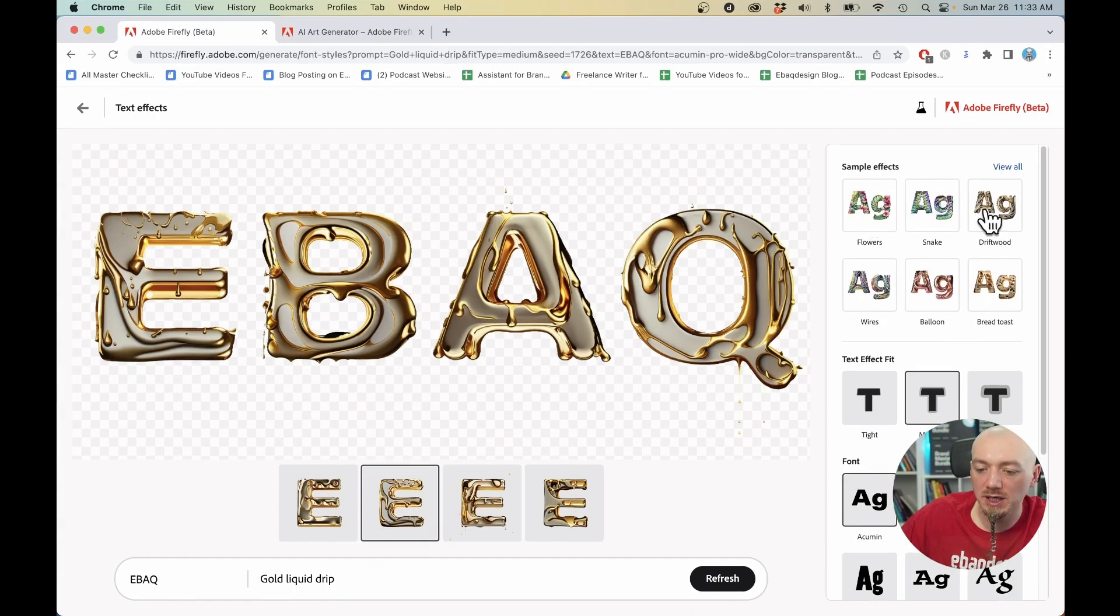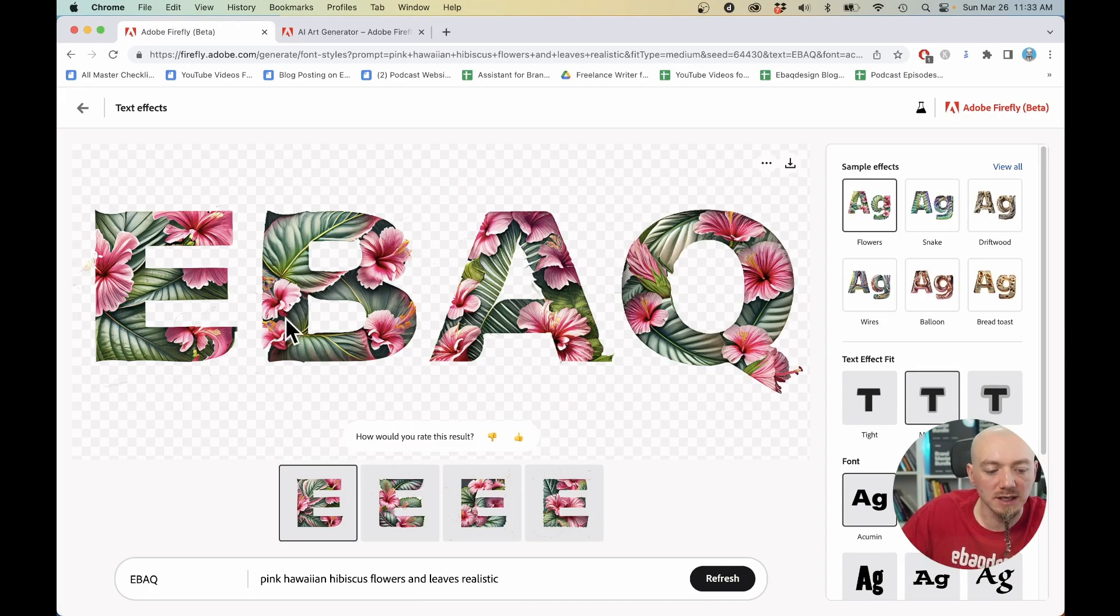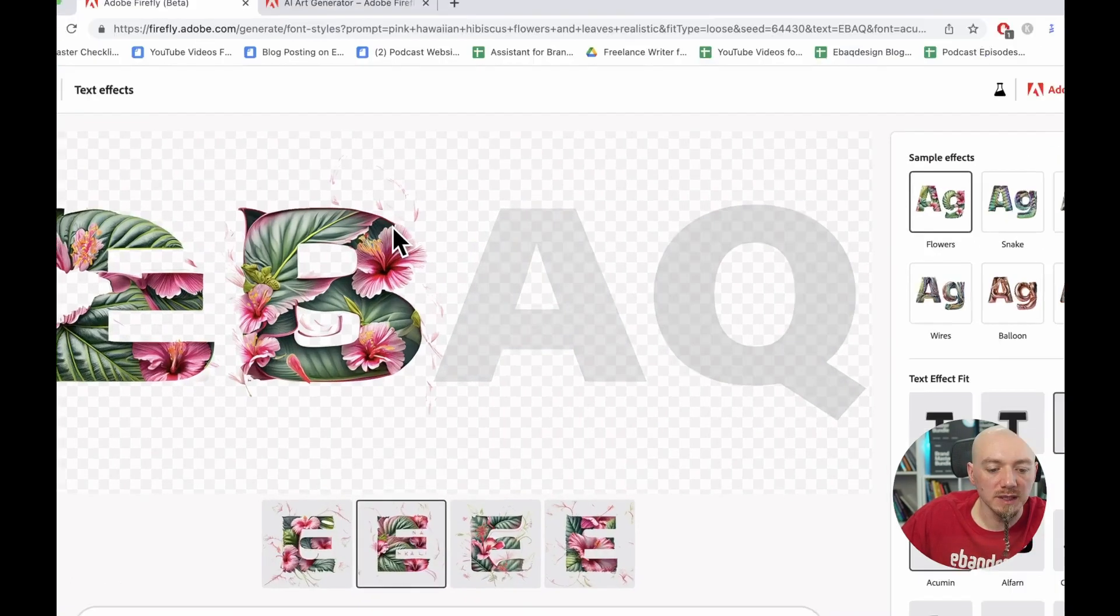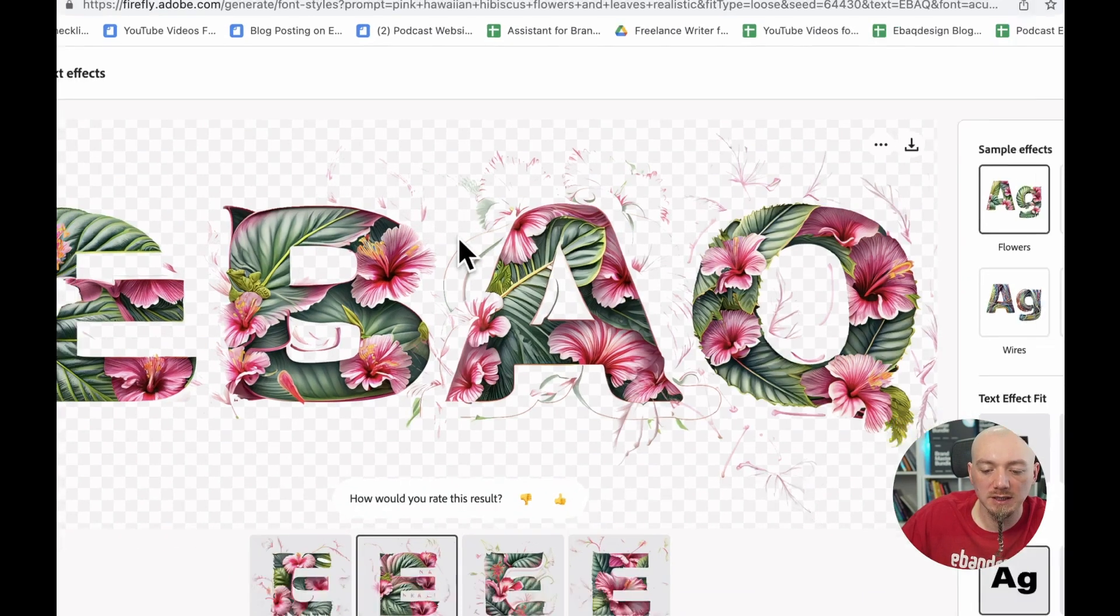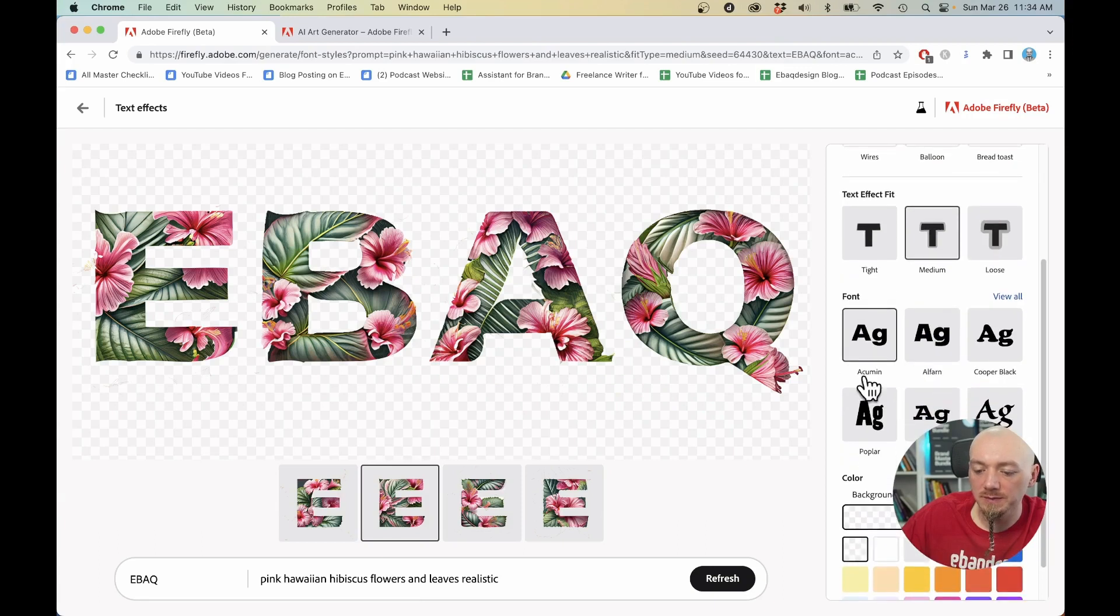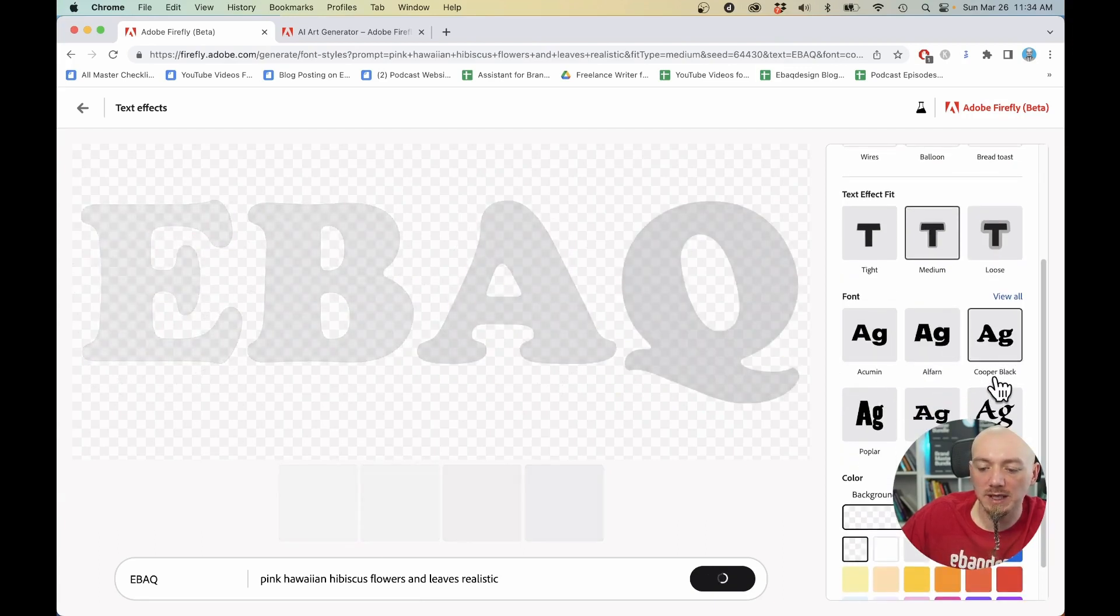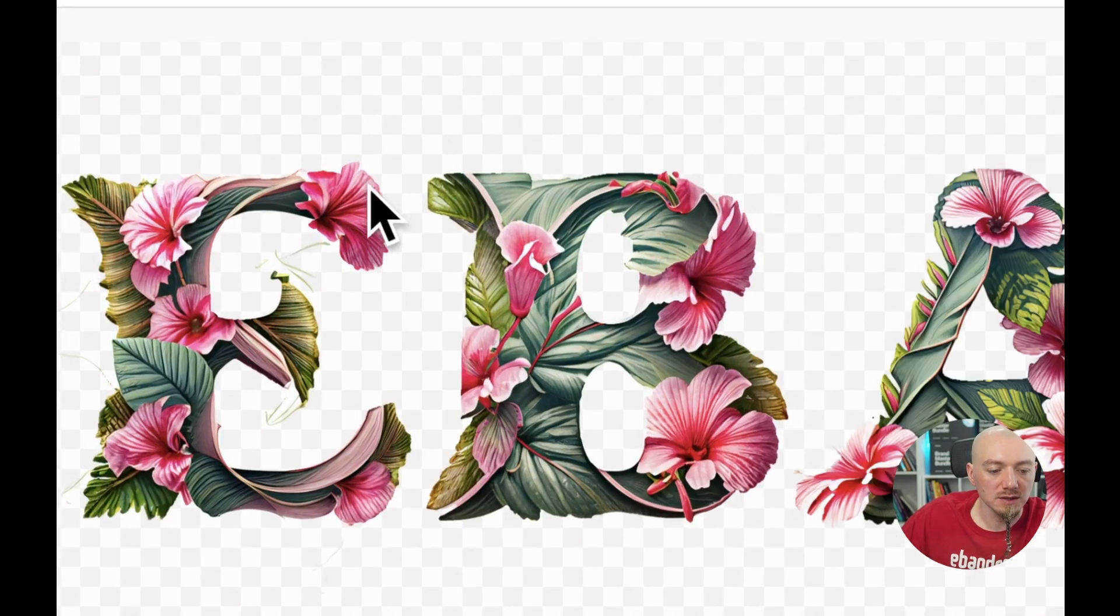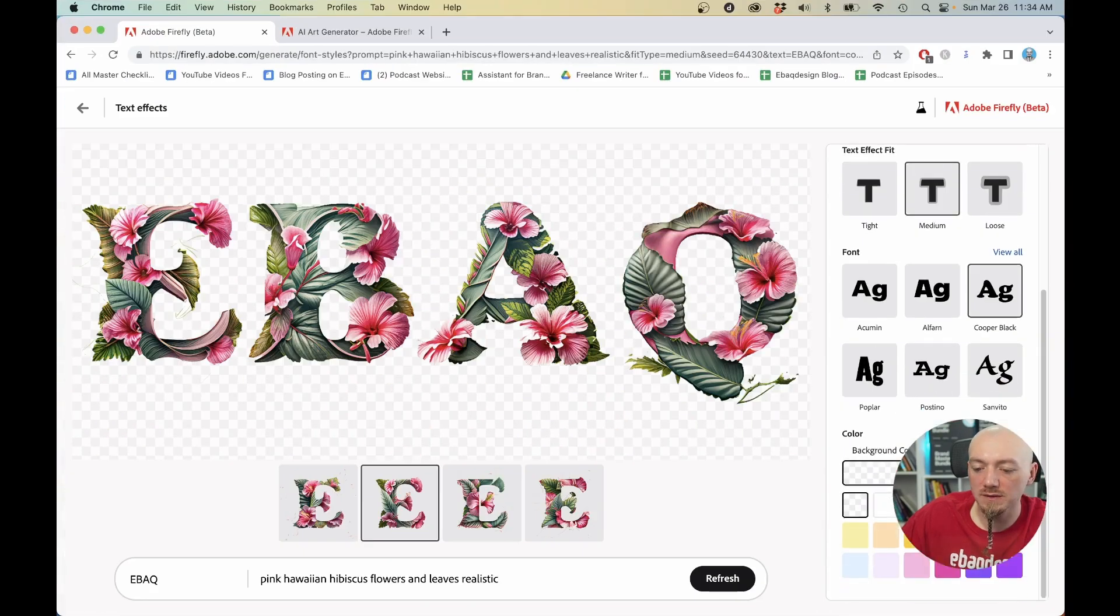And again, here we can change - there are some sample effects. We can change it to flowers. Maybe we should do that to see more details and how it works. Some of these letters are better than the others. It actually kind of wraps it around the character, but we can change the fit. For now, it's medium. We can make it super loose, which is going to give you like more artistic feel to it. Maybe it's not perfect, but we can clean it up later in Photoshop. So for now, I'm just going to use it in medium mode.